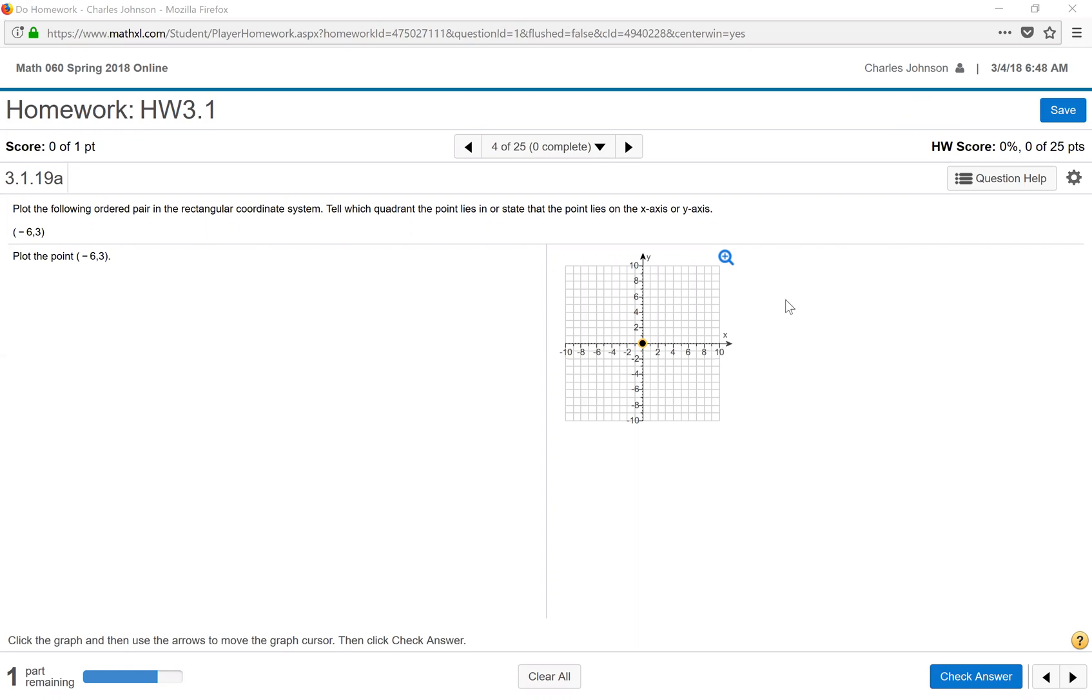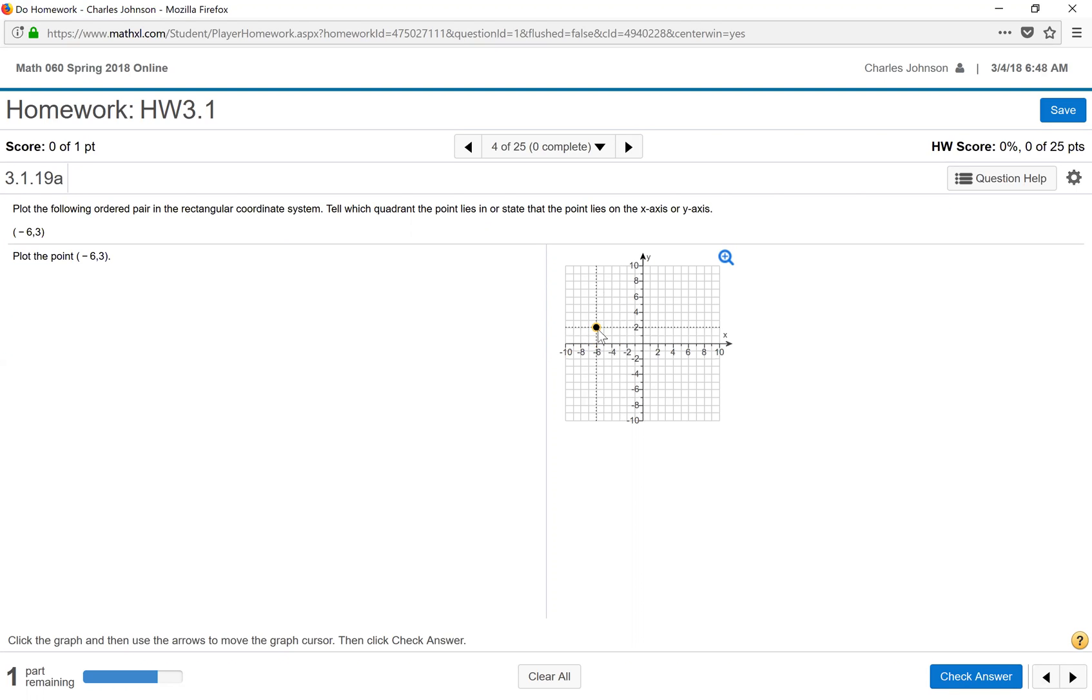We take our mouse and click on the point. Hold the mouse down, move the point to the x location of negative 6 and move the point with the mouse still clicked down up to the point y equals 3. Once we have placed it in the correct spot, we let go of the mouse.